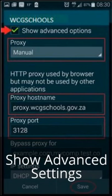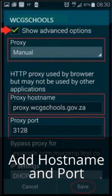Scroll down to ensure that your show advanced options is selected. In proxy, select manual. Your proxy host name will be proxy.wcgschools.gov.za and your proxy port will be 3128.